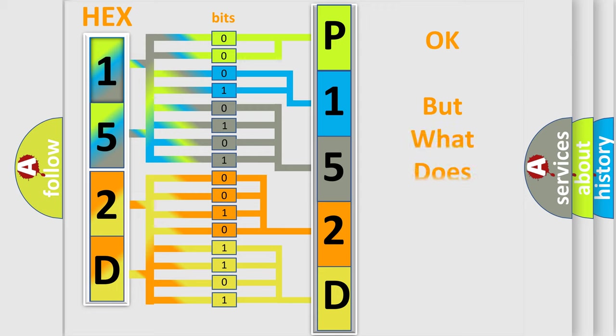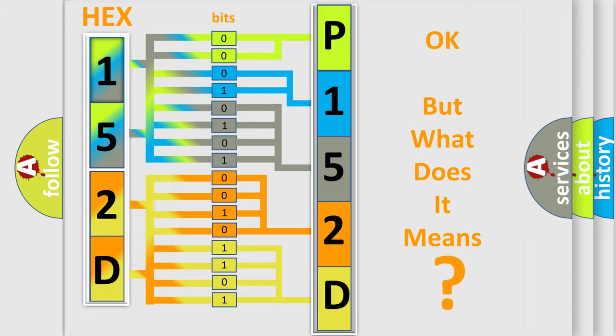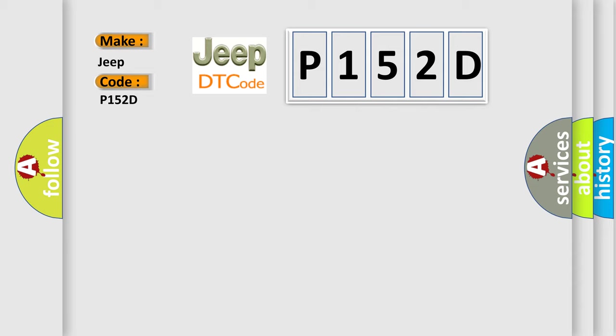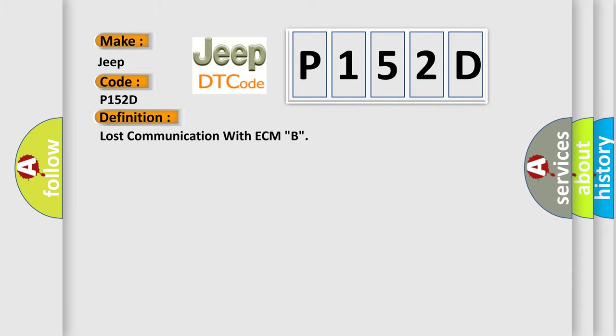The number itself does not make sense to us if we cannot assign information about what it actually expresses. So, what does the diagnostic trouble code P152D interpret specifically? The basic definition is lost communication with ECM B. And now this is a short description of this DTC code.